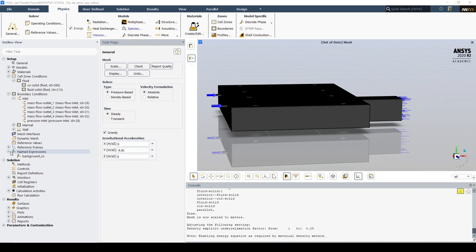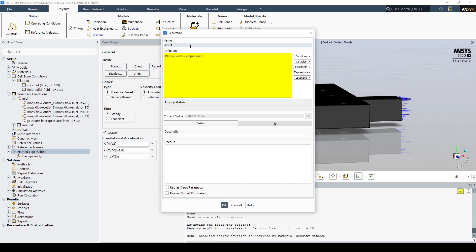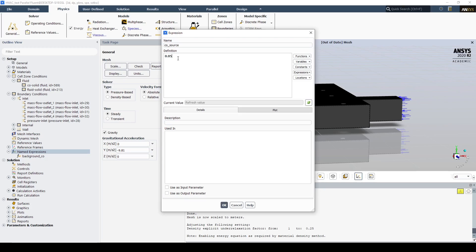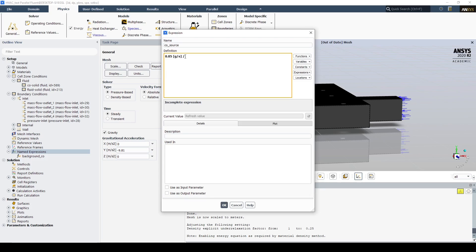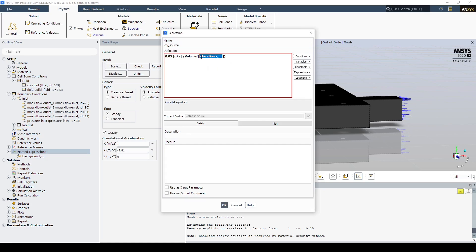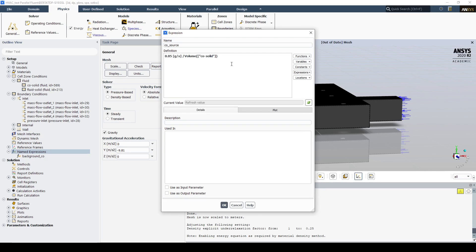Now we're going to create an expression for our CO source. The CO source is a measure of the mass flow rate and the volume that the CO is produced in. The definition is a mass flow rate of 0.05 grams per second divided by the total volume of the CO source. If we go to functions > reduce volume and enter the name of the volume — CO-solid — and refresh the value, we can see the value for our source term.